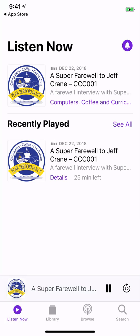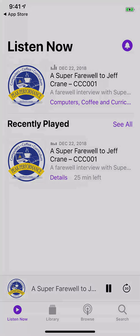That's how you subscribe to a podcast on Apple Podcasts. Thanks so much for your time. Make it a great day.